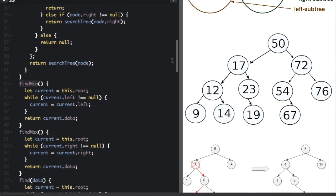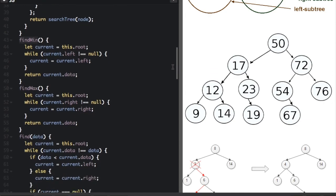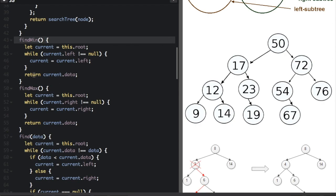The next functions are findMin and findMax — finding the minimum and maximum values in the tree. Looking at this binary search tree, you can see the minimum is all the way on the left side (9), and the max is all the way on the right side (76). That knowledge makes it easy to implement findMin and findMax.